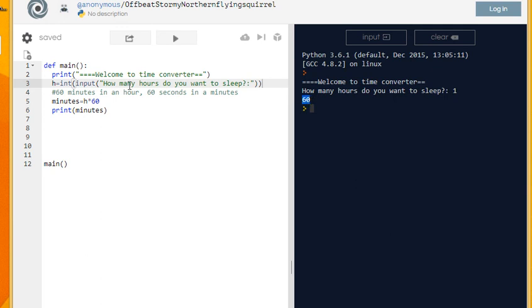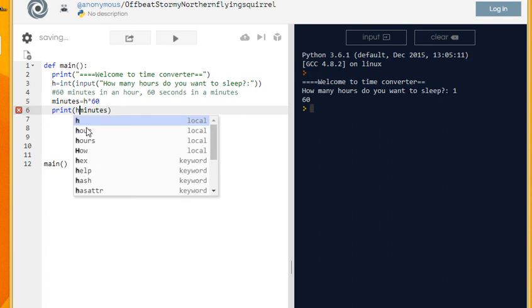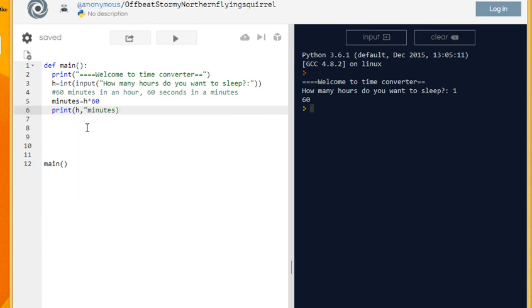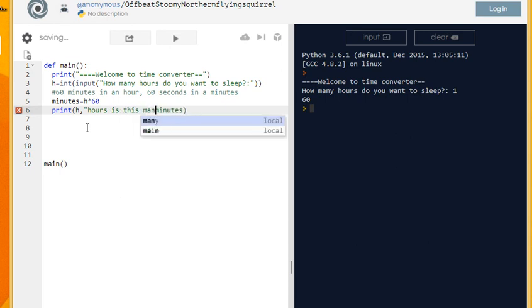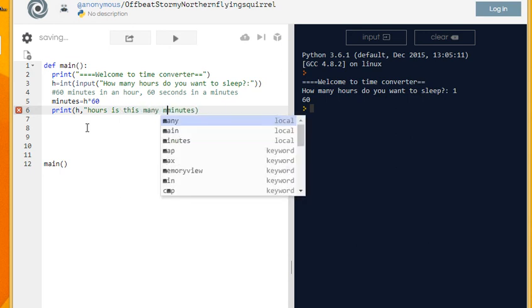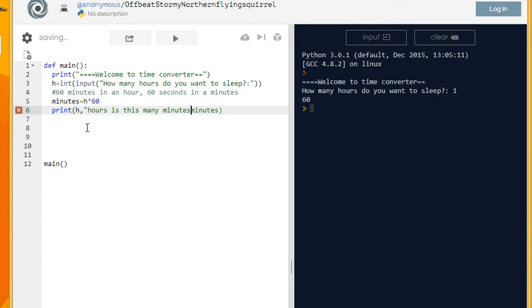Now you could make it look a little prettier by saying h hours is this many minutes, something like this.